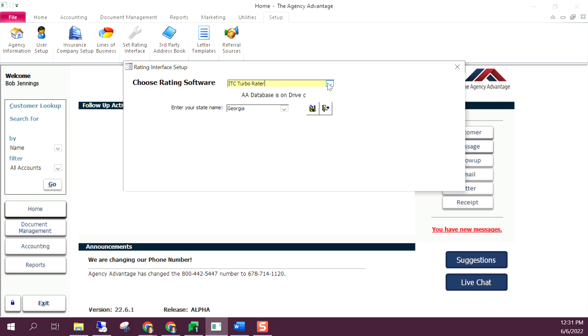Select the state and hit save. Once you've done this, you'll need to contact your rater or log into your rater and set up the bridge from the rater over to Agency Advantage.